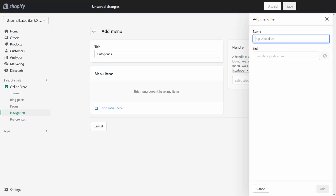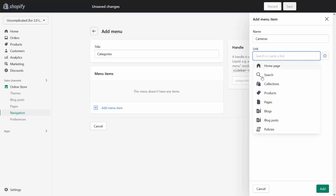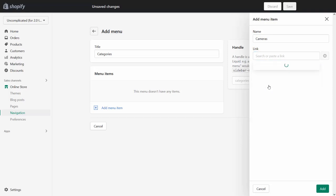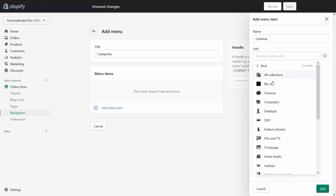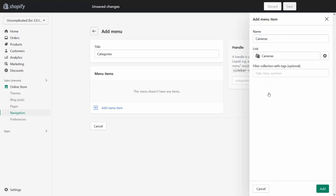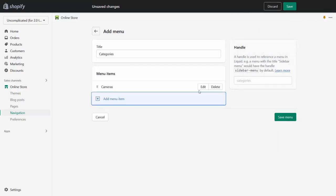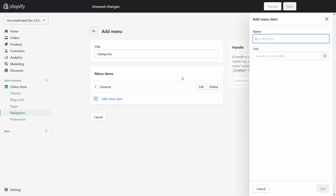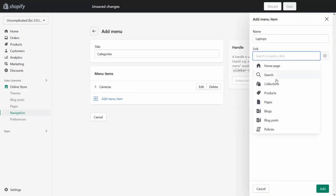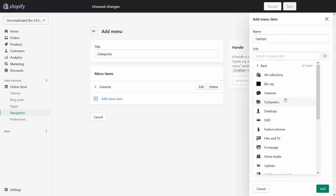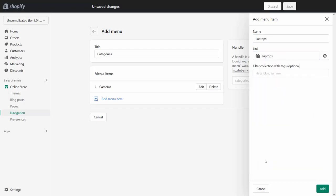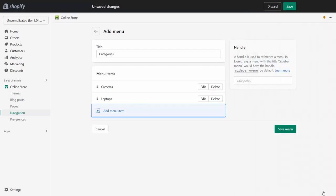If I create a menu item here called cameras and I click in here, cameras is a collection so I'm going to search in my collections and find cameras, add that. I'm then going to create another menu item for laptops, collections, and then I'm going to select from this list my laptops collection.